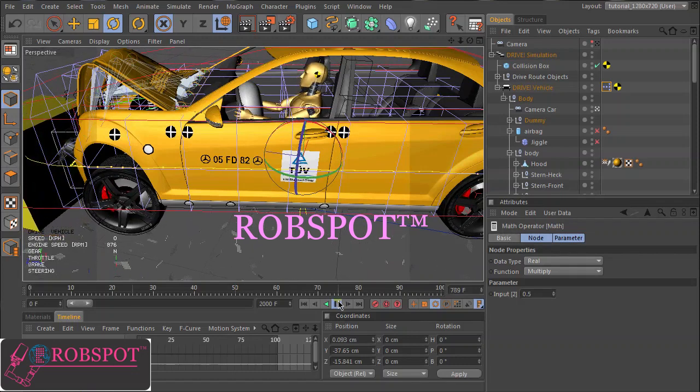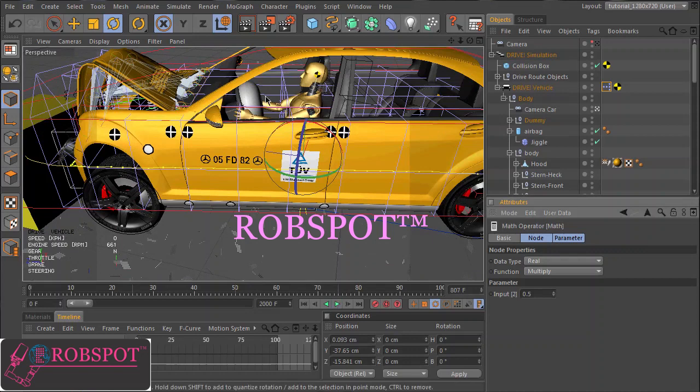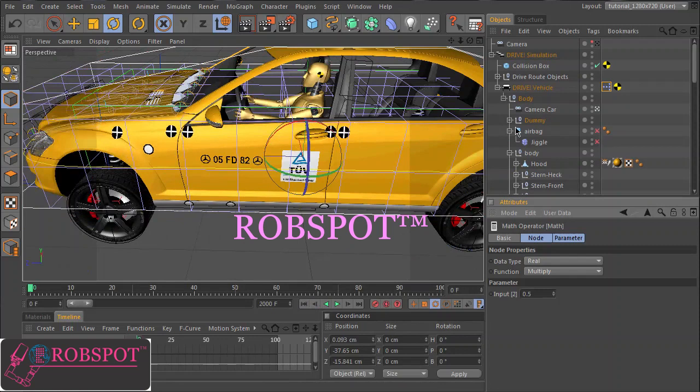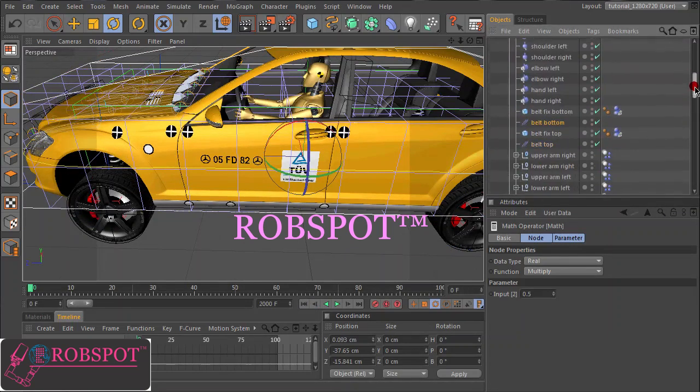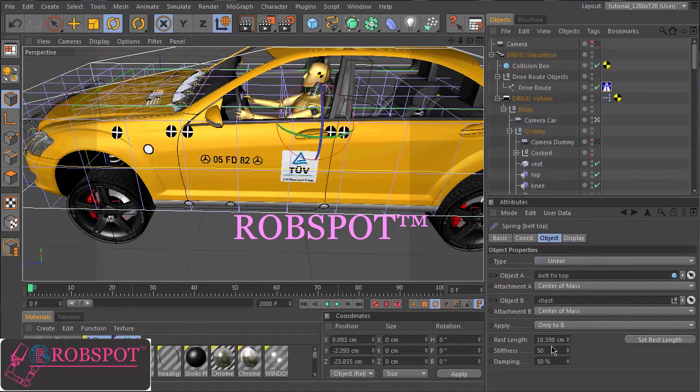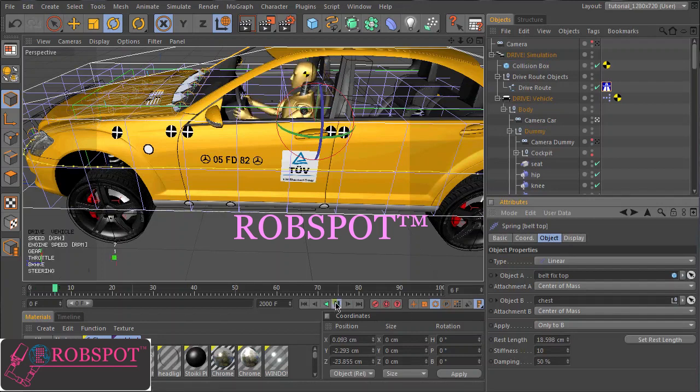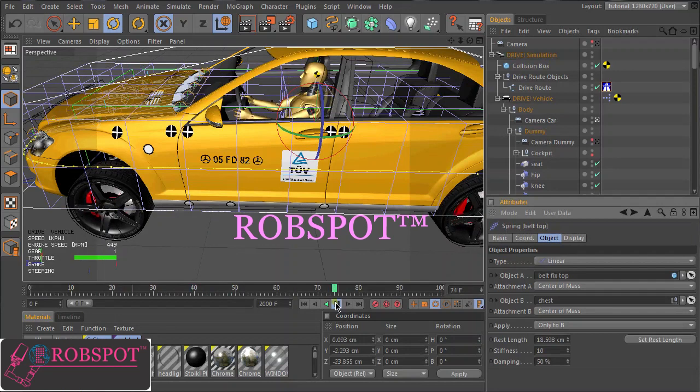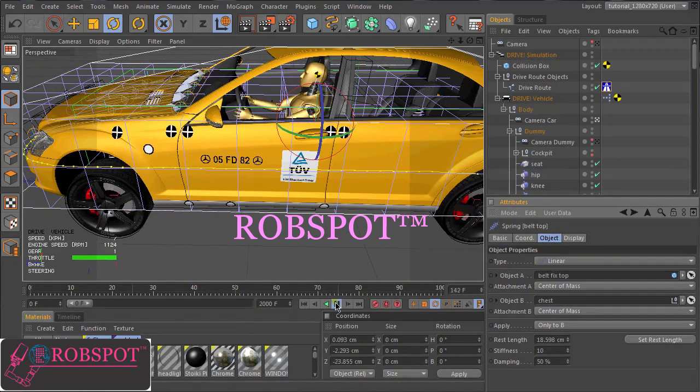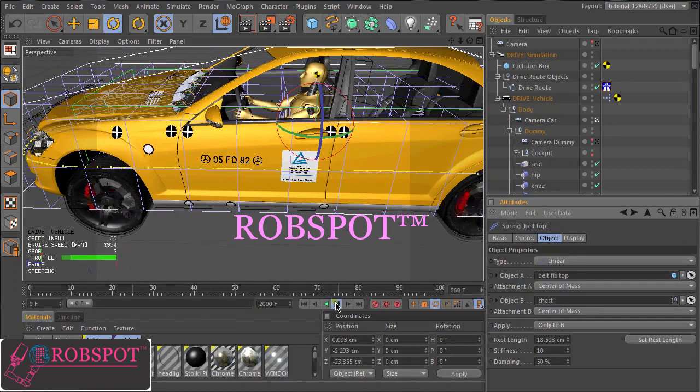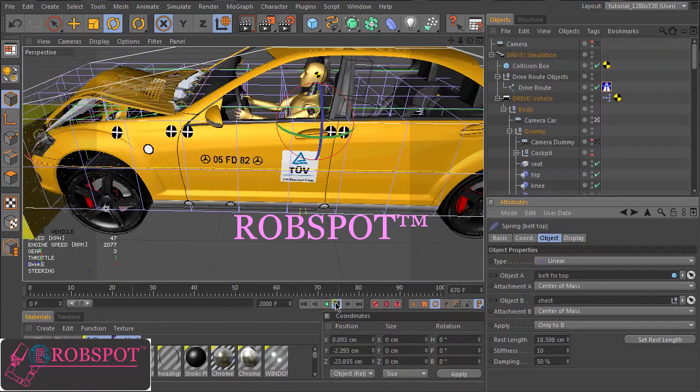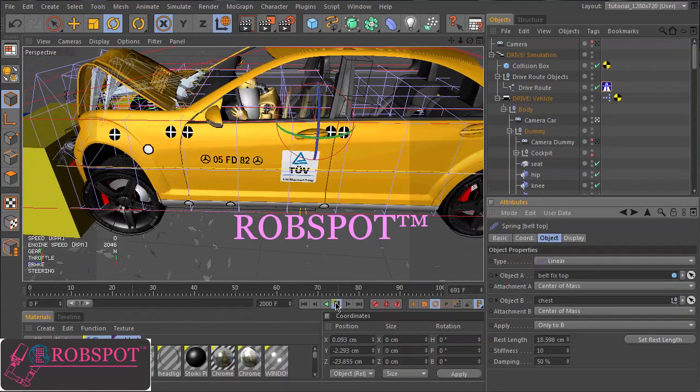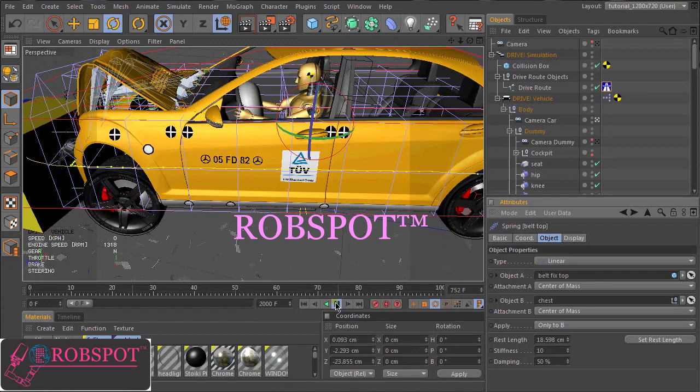Okay the airbag is working but as you have seen the head of the dummy does not touch the airbag so we have to make the belts a bit softer. So let's go to the dummy. Set the stiffness here a bit lower. And test again. Okay this looks good.